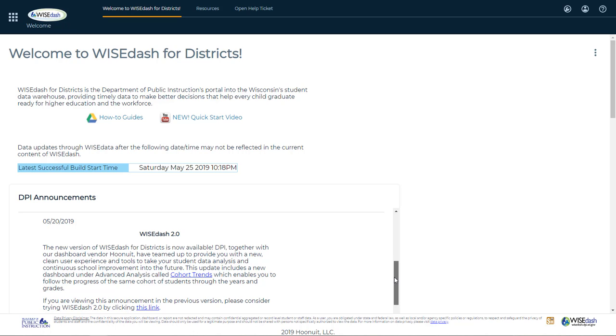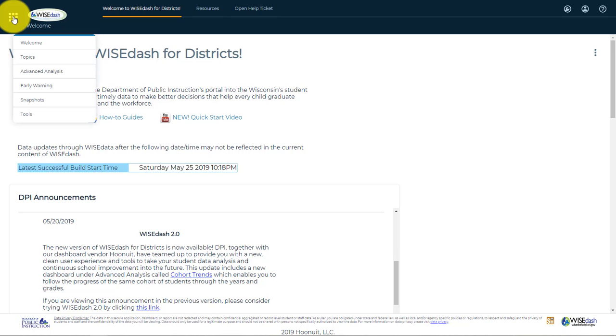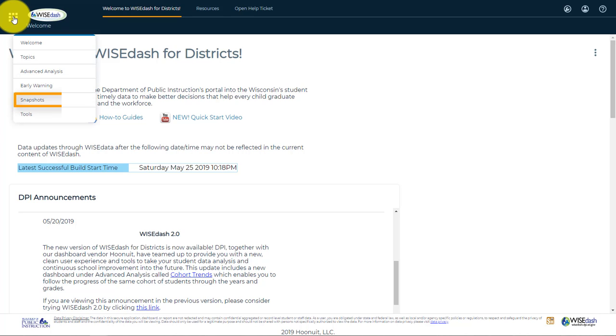Upon logging into WISEdash, you will be brought to the WISEdash Welcome Page. To get started, let's click on the Product Menu icon. Here we can access all of the available topic dashboards within WISEdash, Advanced Analysis, Early Warning, Snapshots, and Tools.